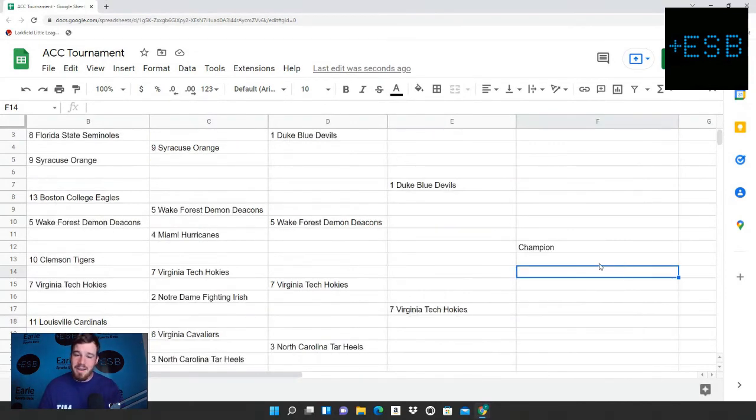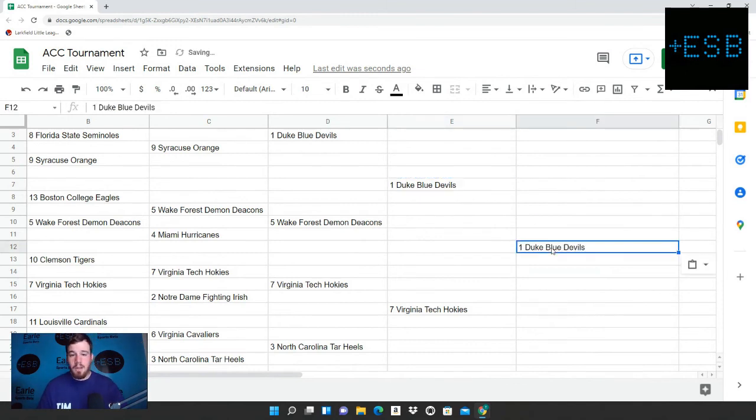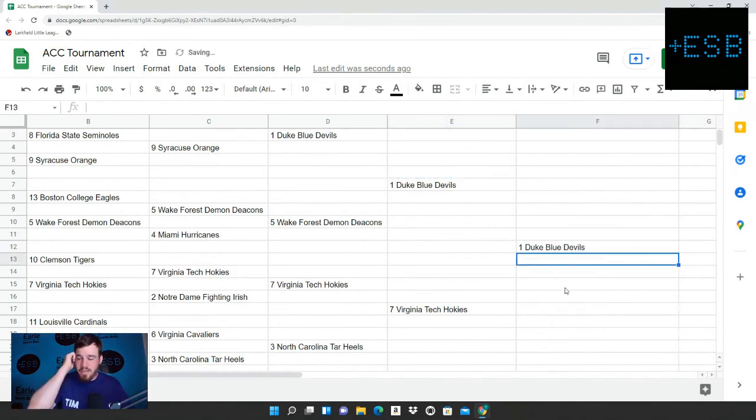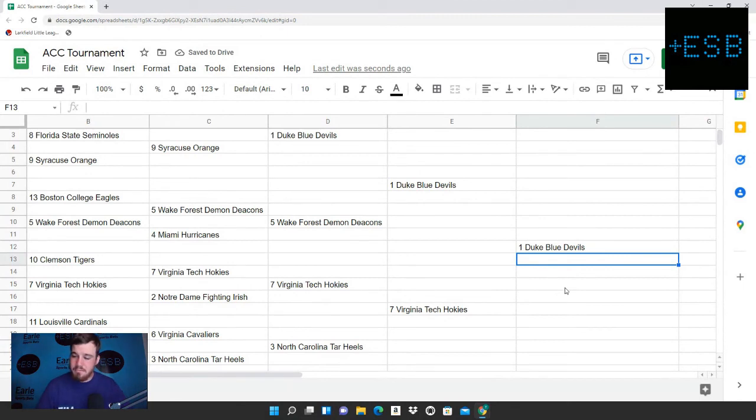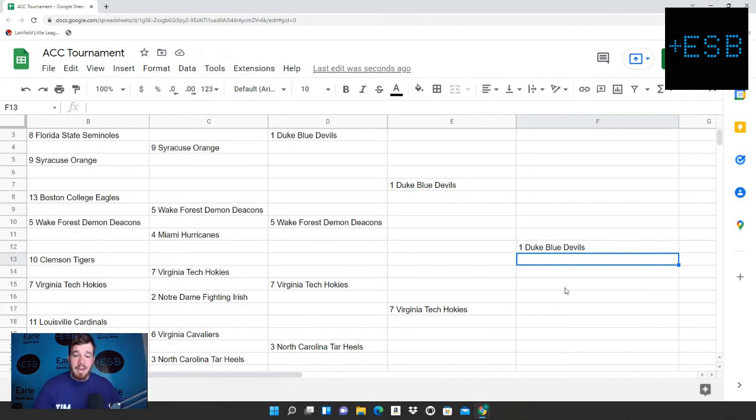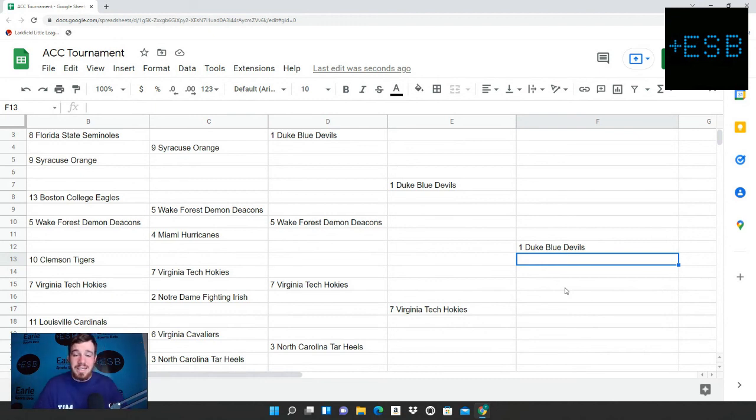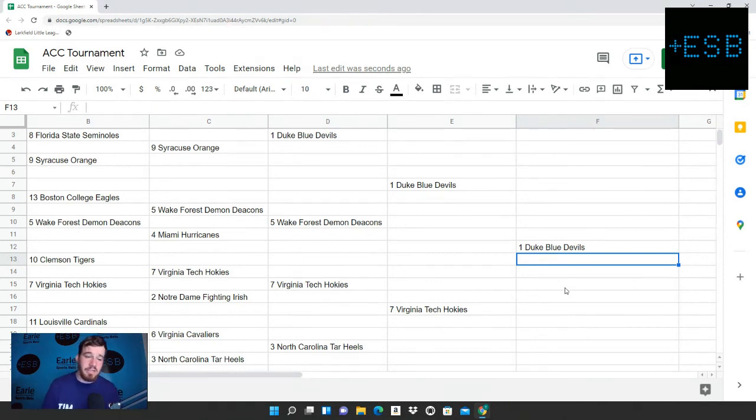But we have Duke winning it all. And it's the fact that Duke's six points better than everybody else in this conference. This is Duke's ACC championship to lose. And I think they're going to go all the way. And I don't think they're really going to have that much of a problem throughout this entire bracket. So we're taking the Duke Blue Devils to defeat Virginia Tech in the ACC championship game.